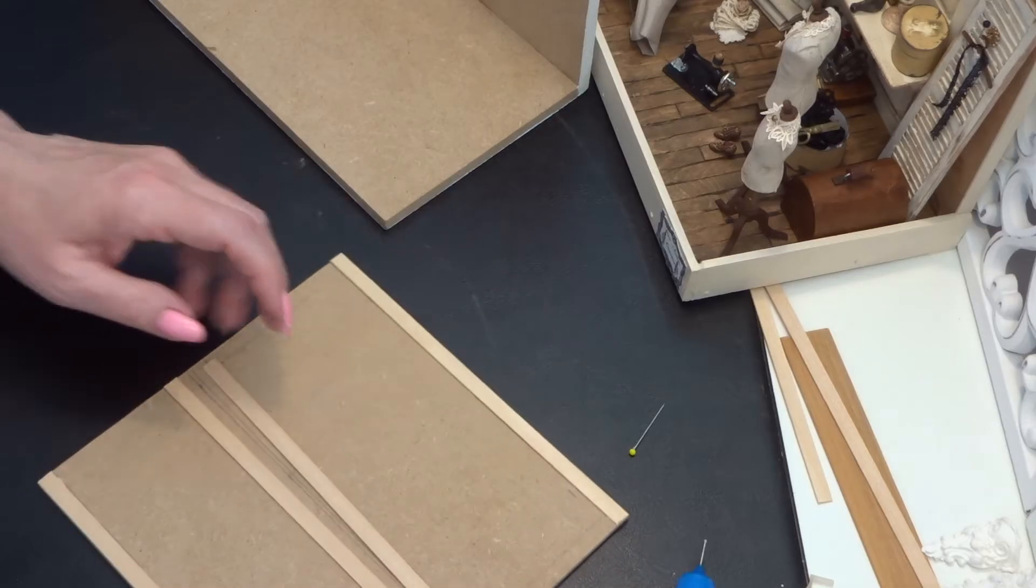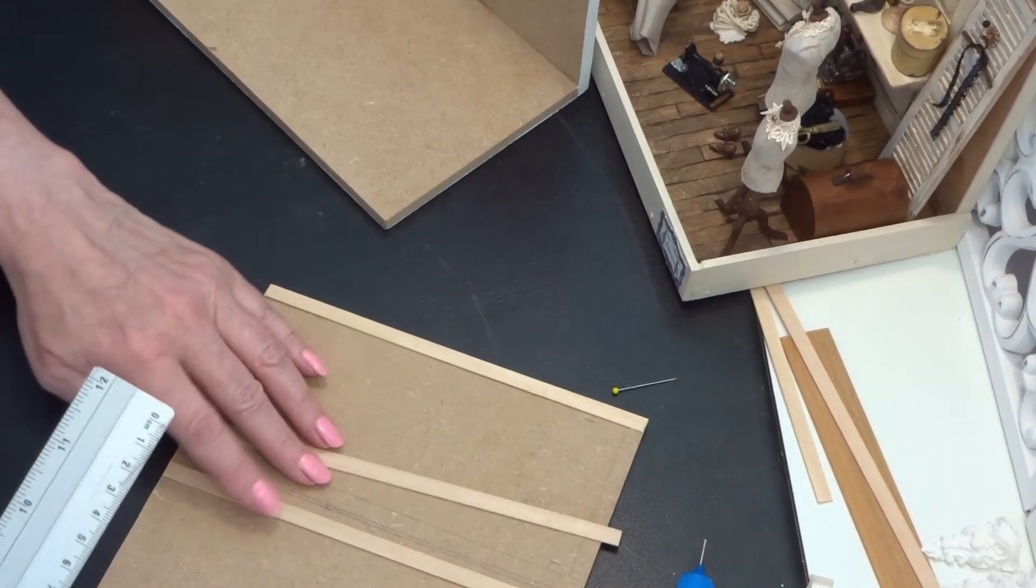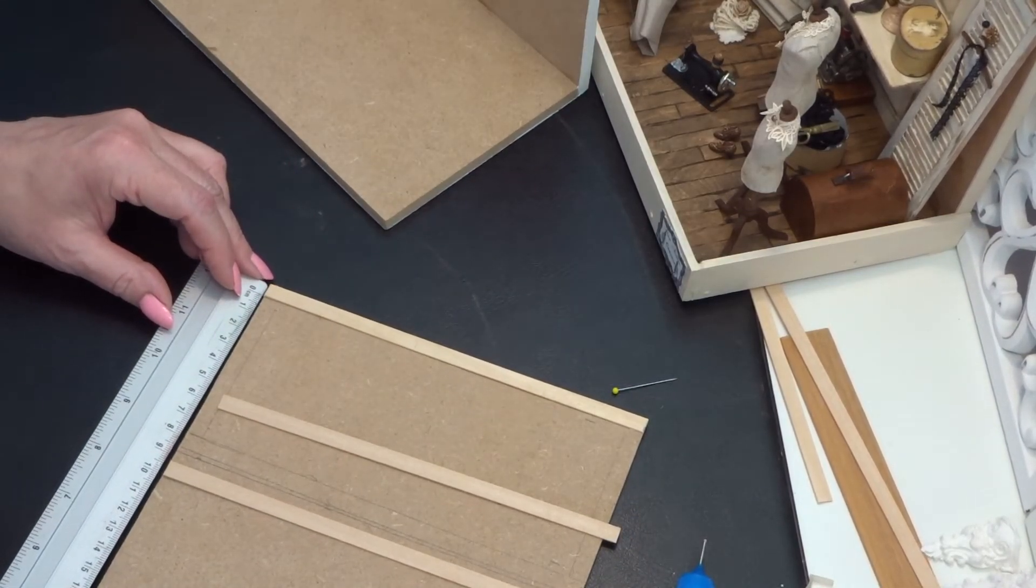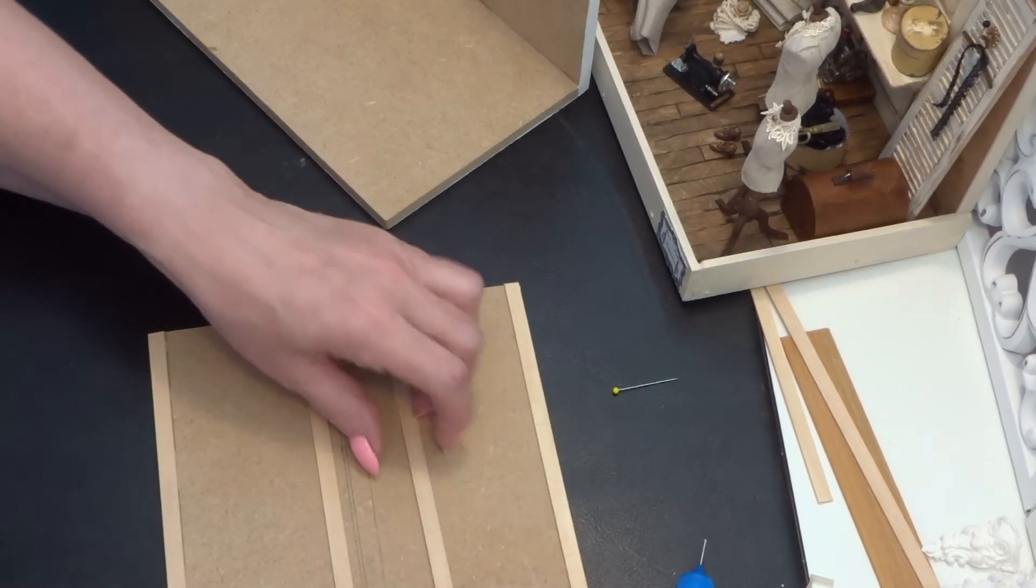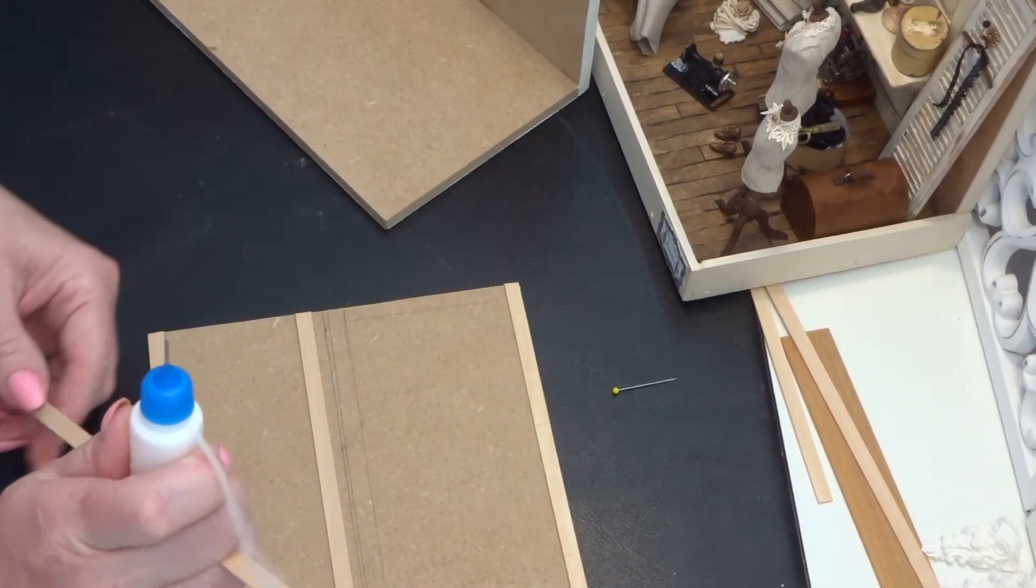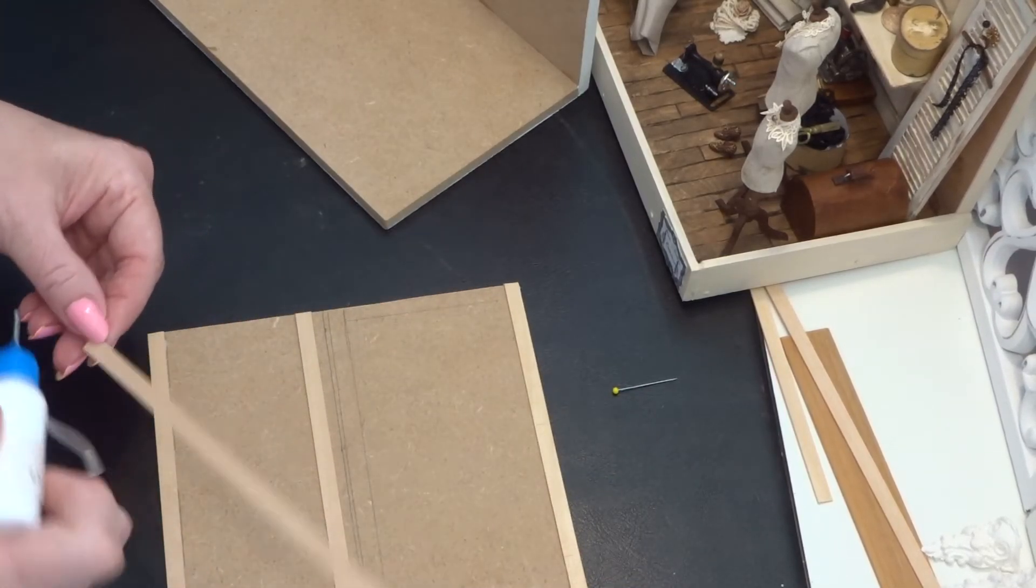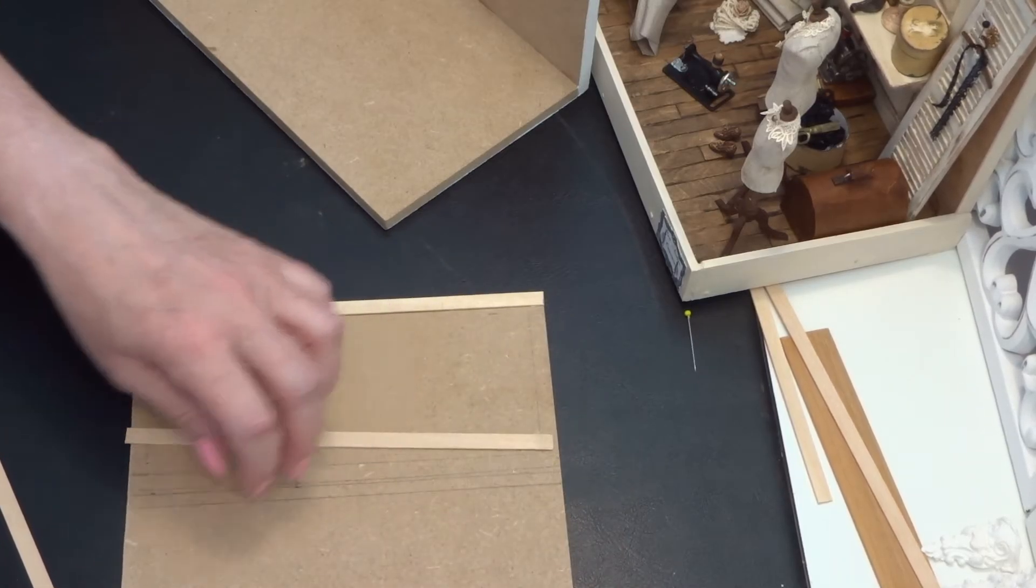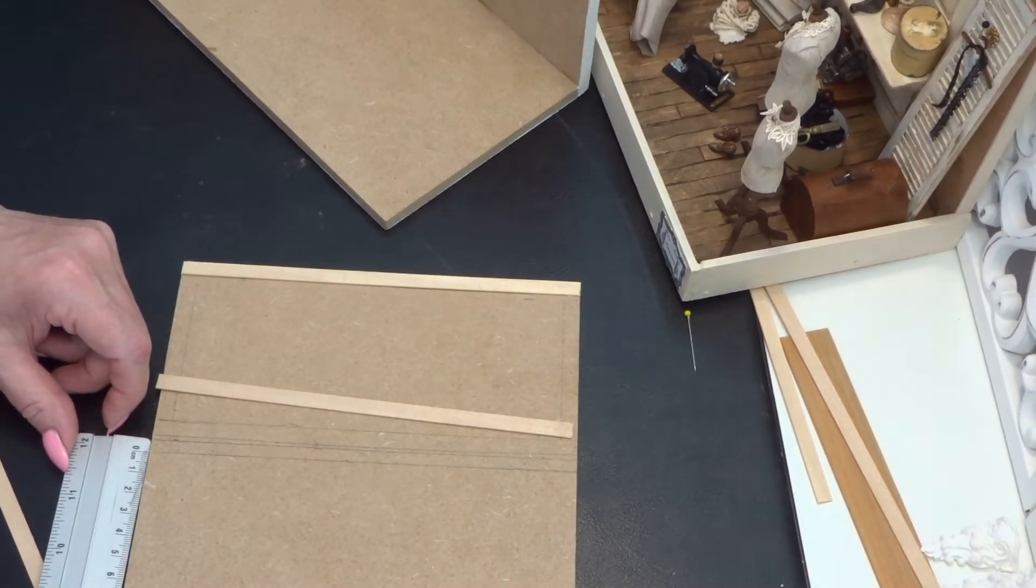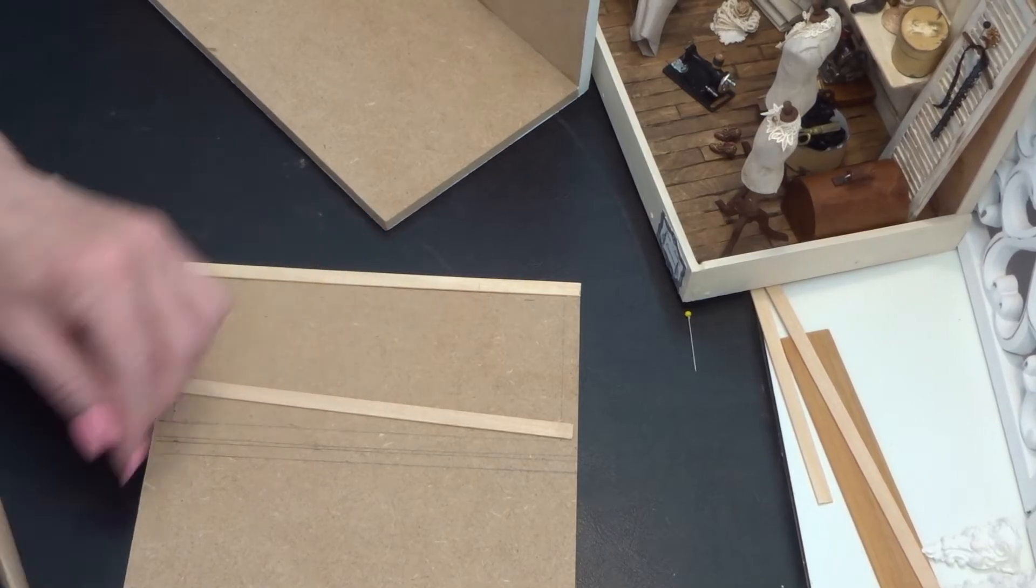And then on 7 and a half centimeters, I have drawn a line. Let me start at the bottom. This is 6 and a half centimeters.